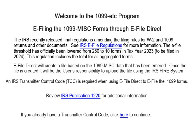This creates a file using the 1099 miscellaneous data that has been entered. Once the file is created, it is the user's responsibility to upload the file using the IRS FIRE system. A transmitter control code is required from the IRS prior to using e-file direct. Review IRS Publication 1220 for additional information.